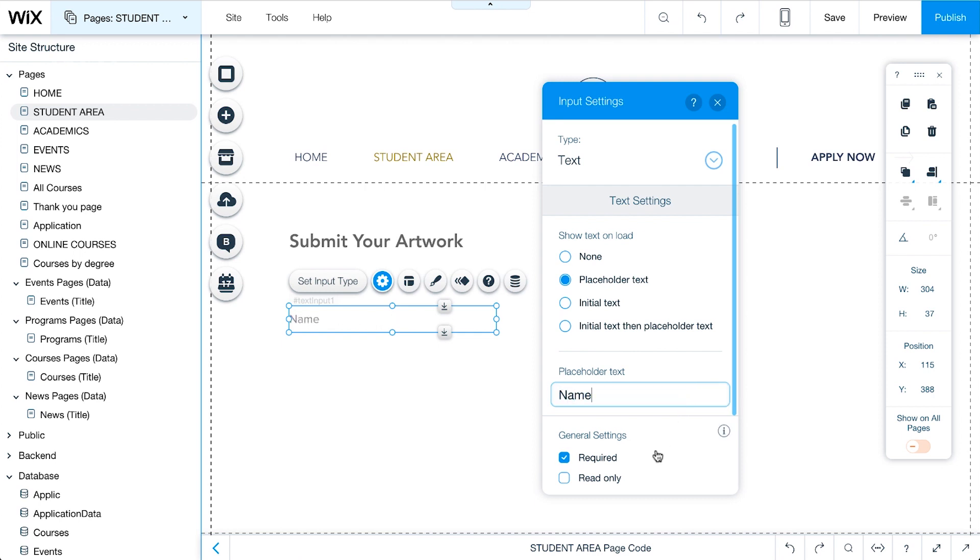Under General Settings, set the checkbox to Required, meaning students must complete this field.